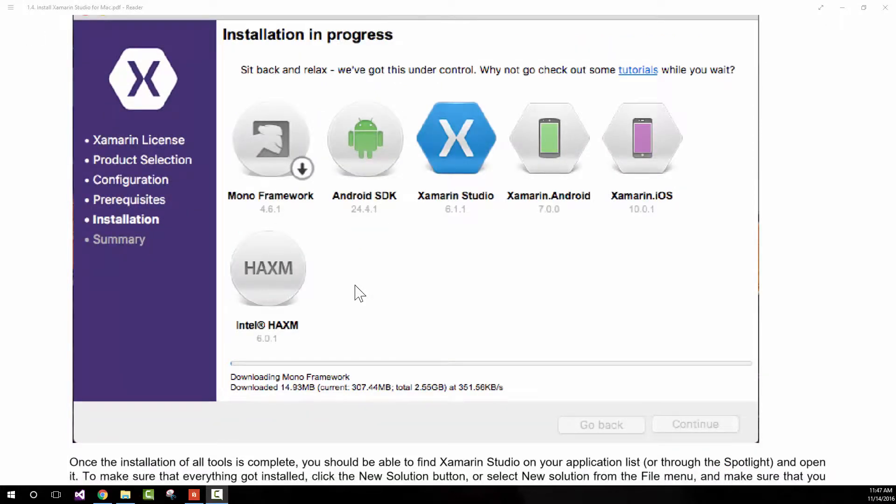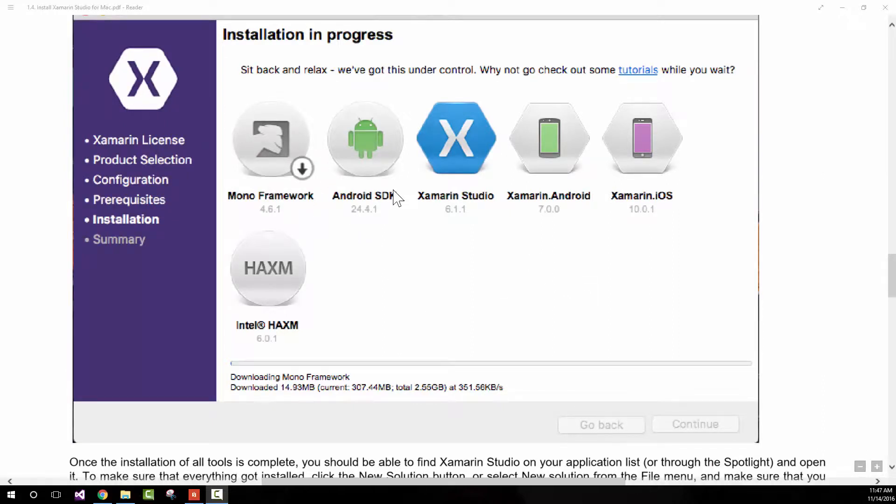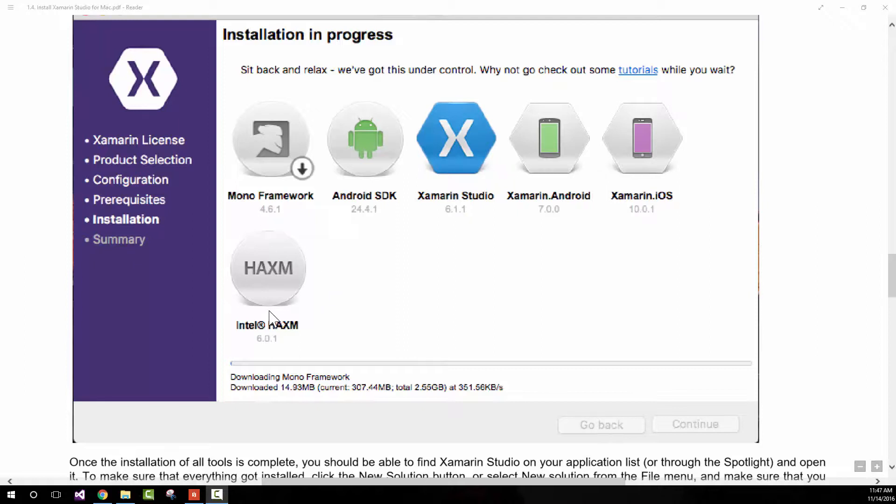While installing, you'll actually see a window like this. If you already installed the Mono Framework, the Android SDK, the Android and iOS Xamarin tools, and even Xamarin Studio, the only option you may see is just Intel HAXM. That's okay.